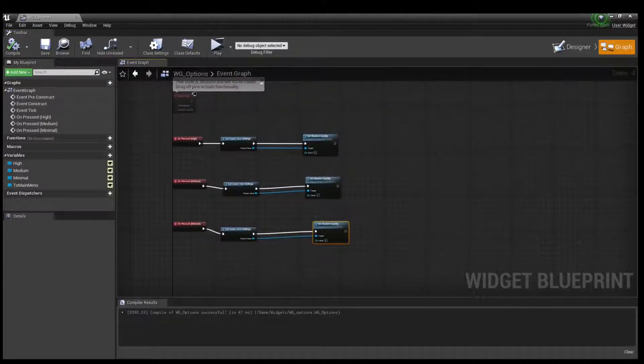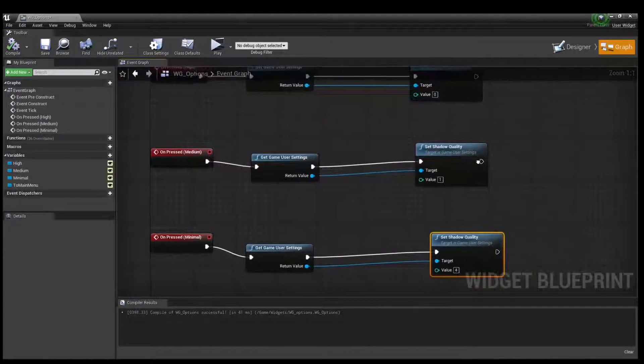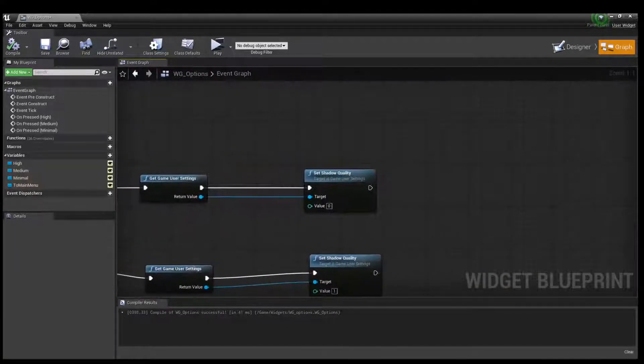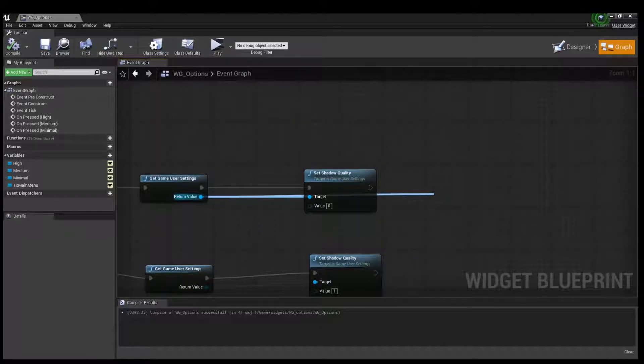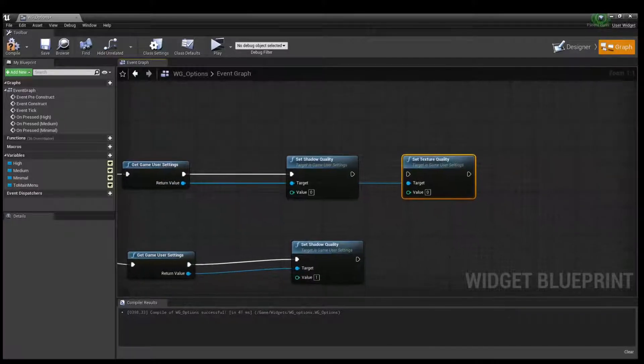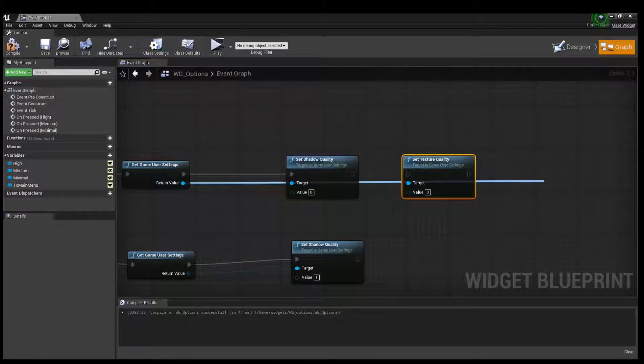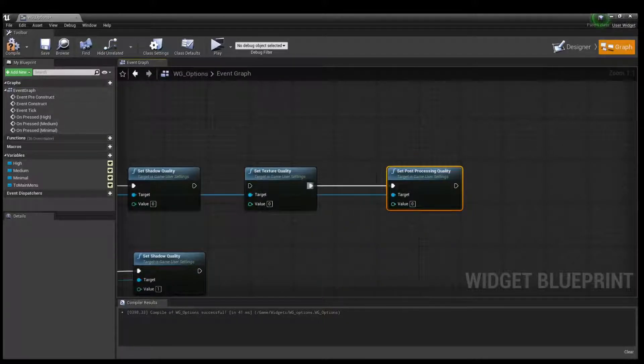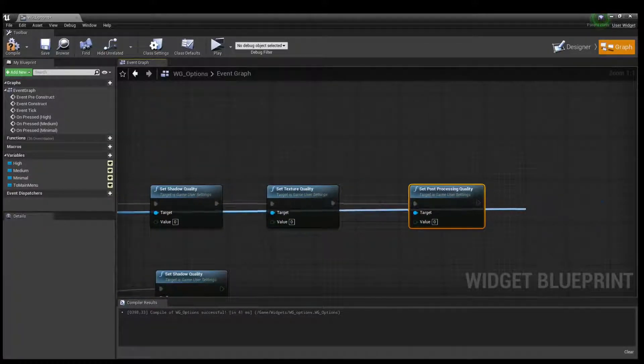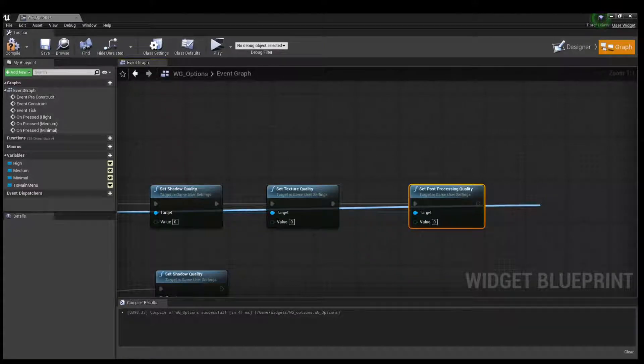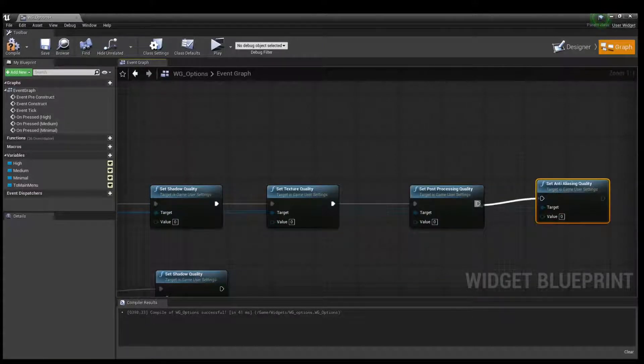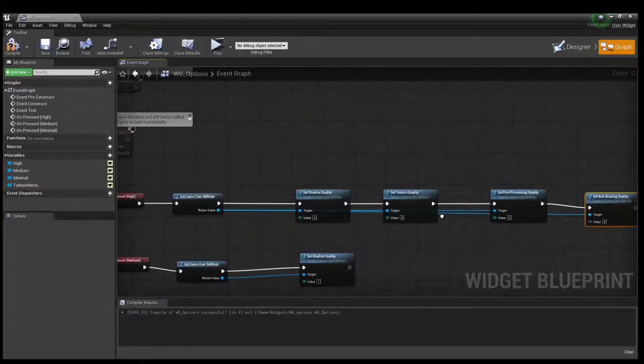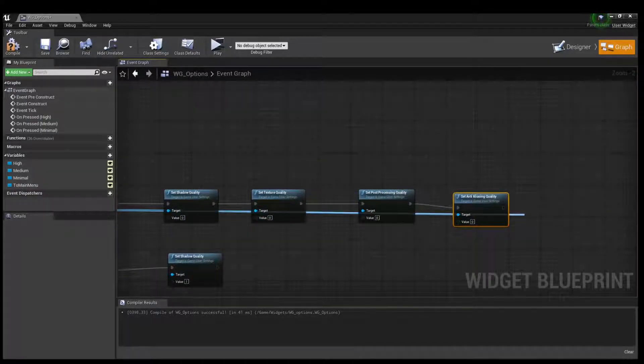Compile and create new node set texture quality. And create set post processing quality. Connect with this and create set anti aliasing quality. Create effect security.